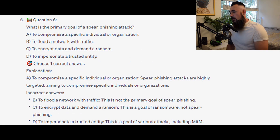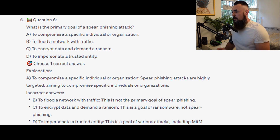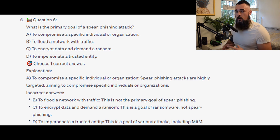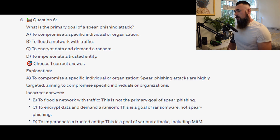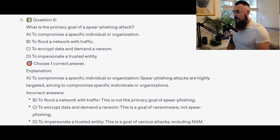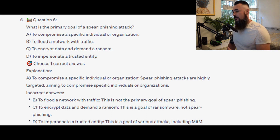And the correct answer is A. To compromise a specific individual or organization. Spear phishing attacks are highly targeted, aiming to compromise specific individuals or organizations. To flood the network with traffic is not the primary goal of spear phishing. To encrypt data and demand a ransom is a goal of ransomware, not spear phishing. And impersonating a trusted entity is a goal of various attacks including MITM.